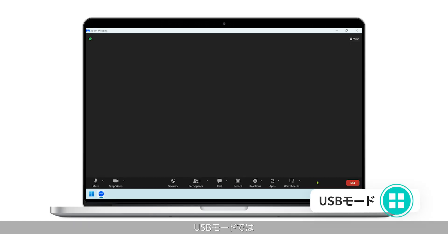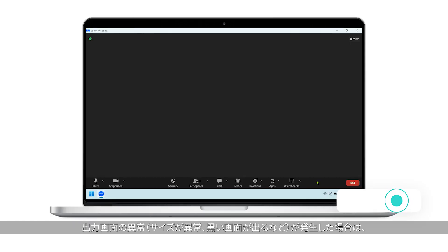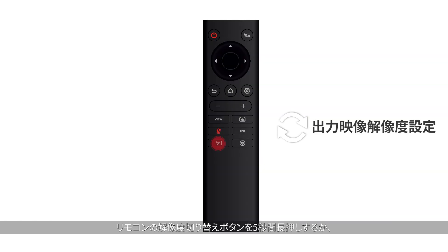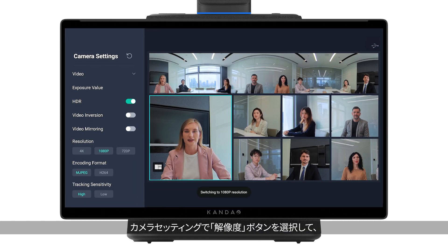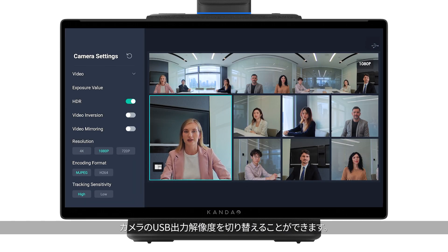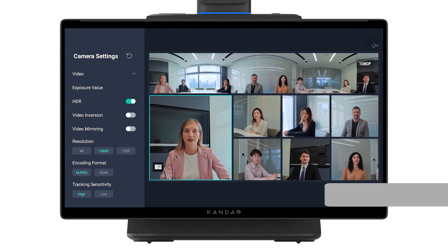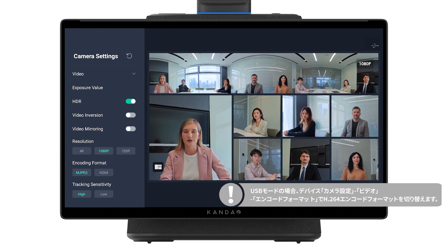In USB mode, if the video cannot be displayed normally — such as compression or black screen — please try long pressing the resolution switch button on the remote for 5 seconds, or click resolution switch in the camera settings, and the output resolution will be switched. In USB mode, you can also switch to H.264 encoding in Settings > Video > Encoding Format.